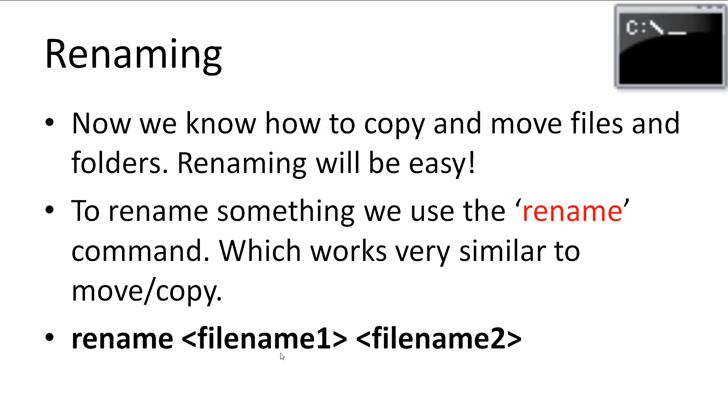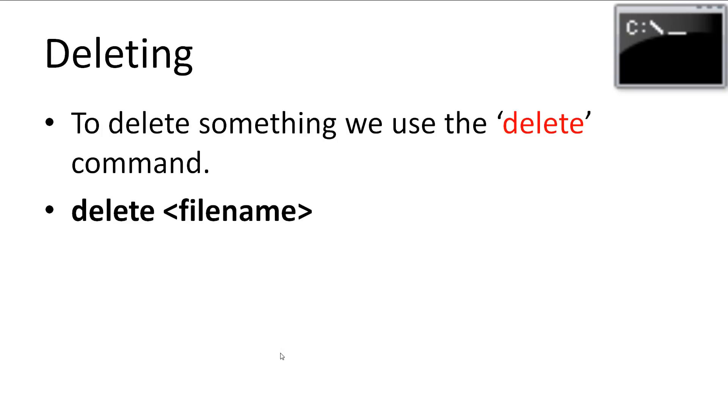Now that we know how to copy and move files and folders, renaming will be easy. To rename something, we use the rename command. This command works very similar to move and copy. It takes the source file to change and the destination file name. Deleting is quite easy to remember. The command is delete and it takes one argument which is the file name.